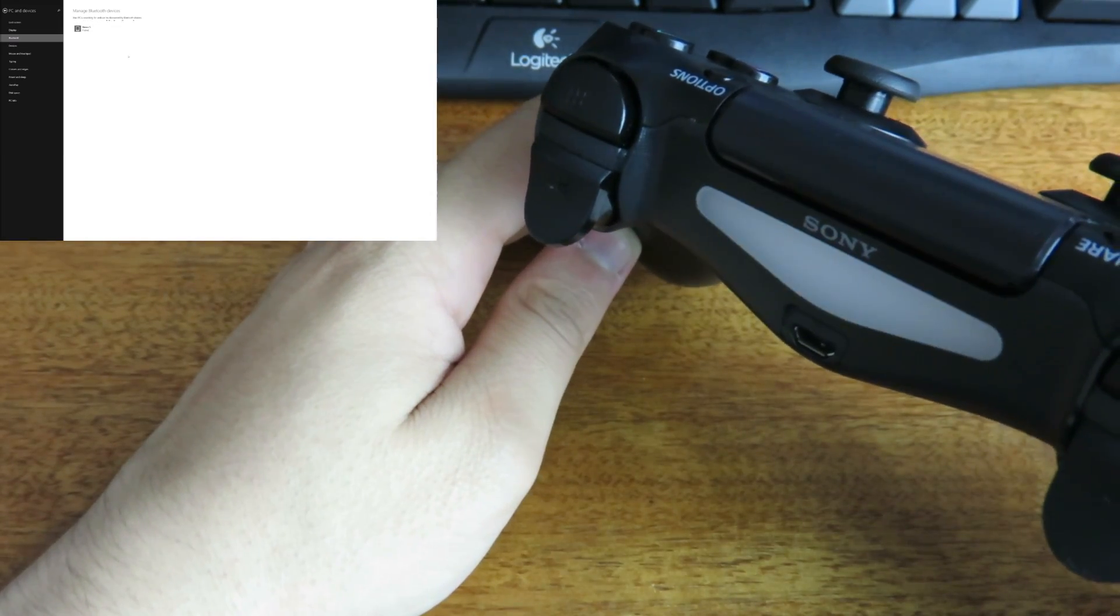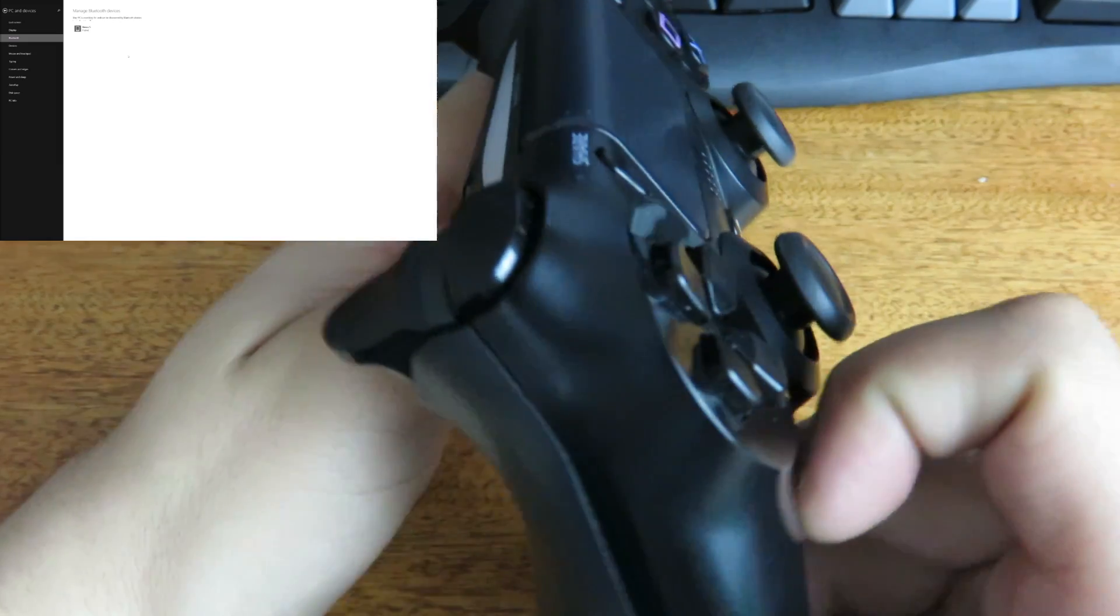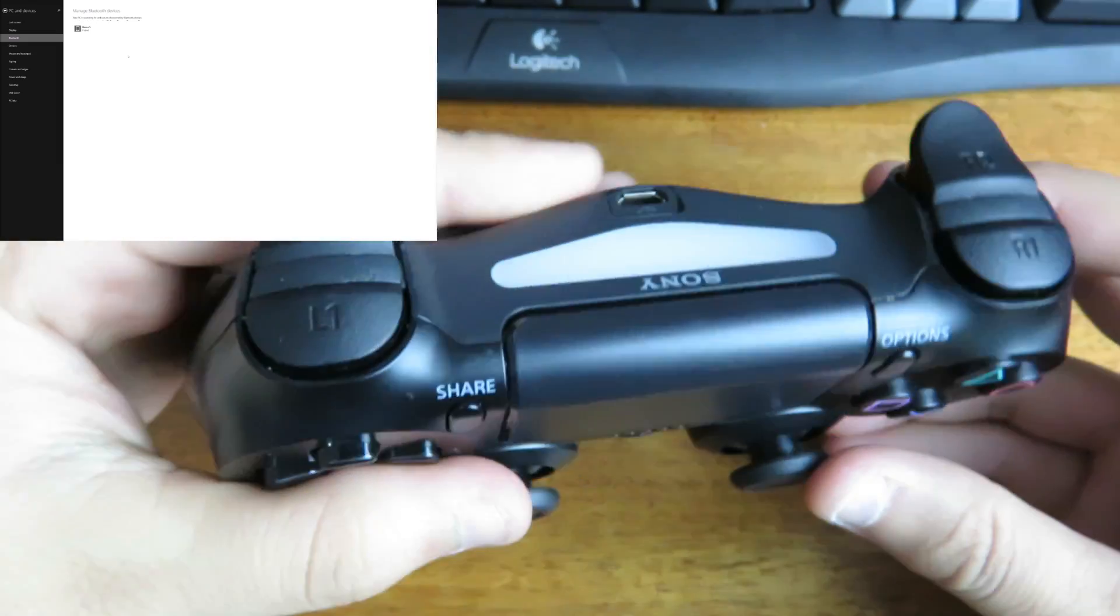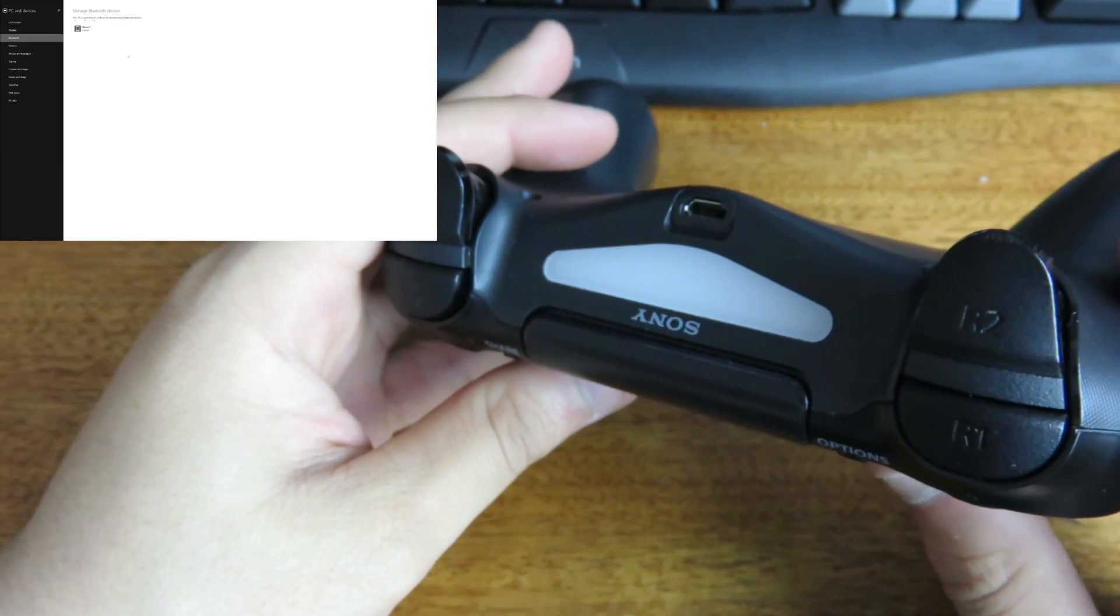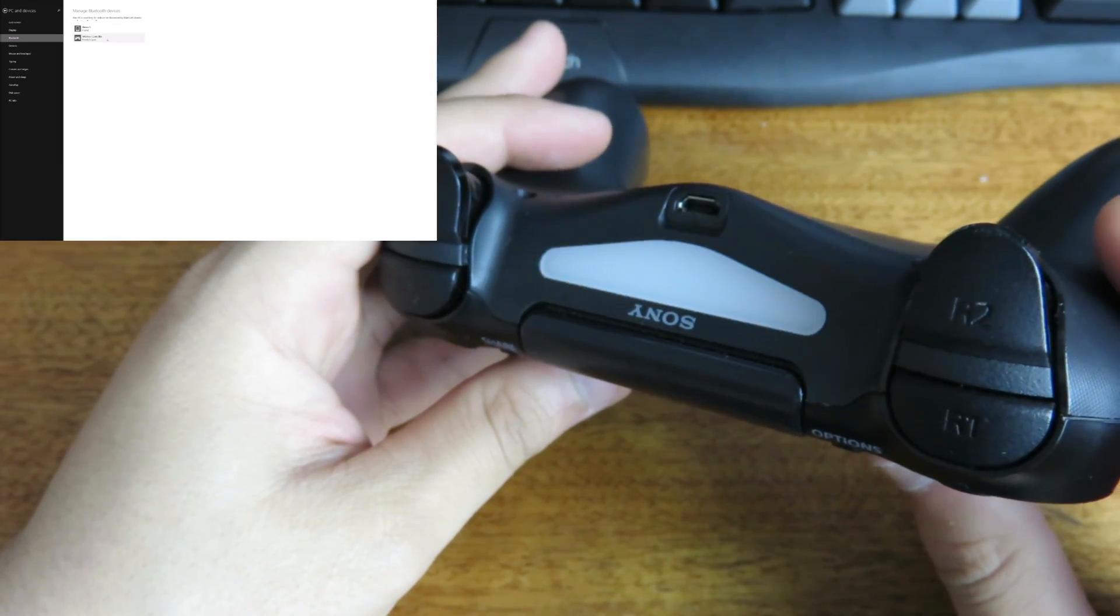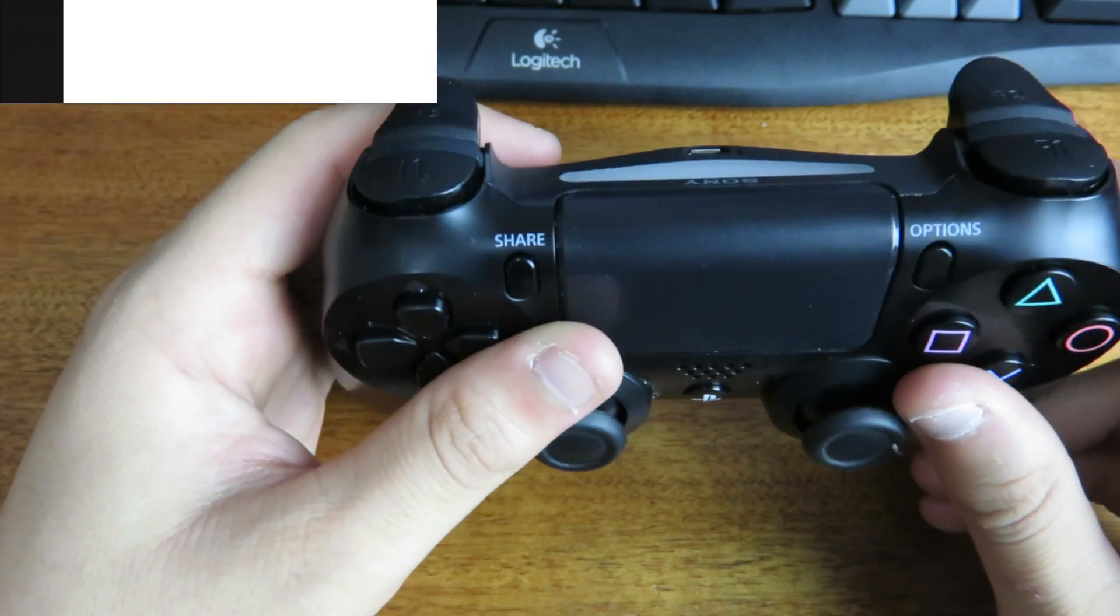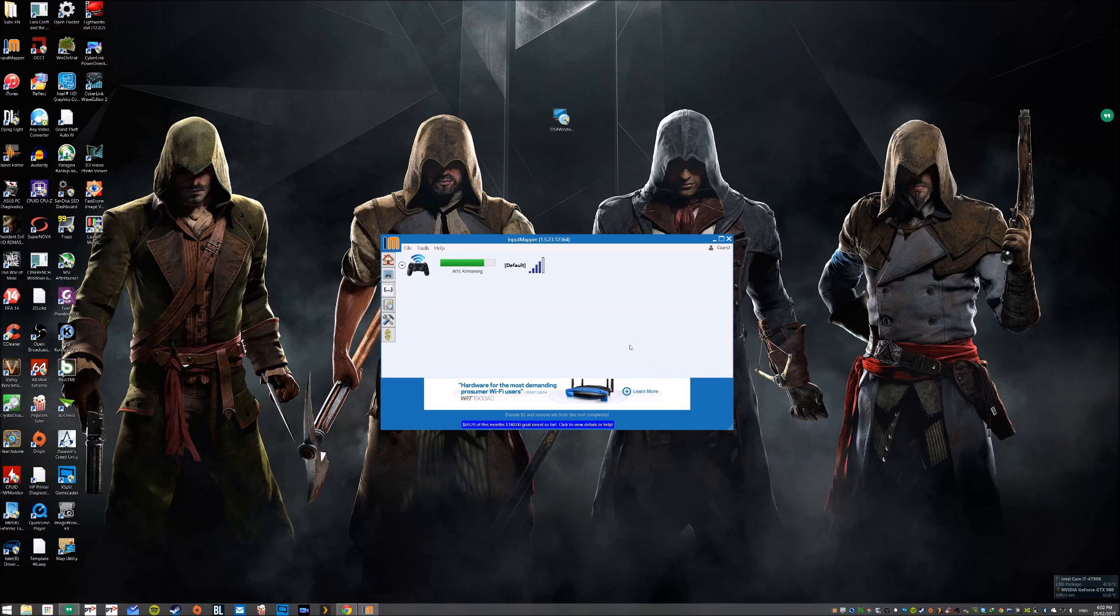And it will show up in my Bluetooth devices. Wait for it, and there it is. Just click that, pair, and my controller is connected back again. So that's simple as it is, and that's pretty much it for this video.